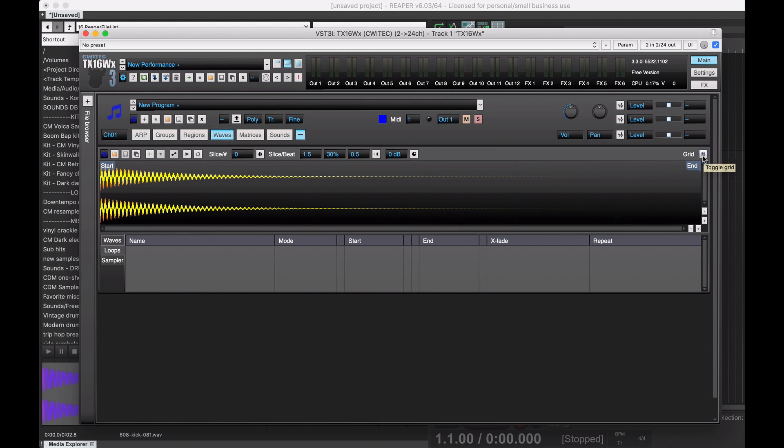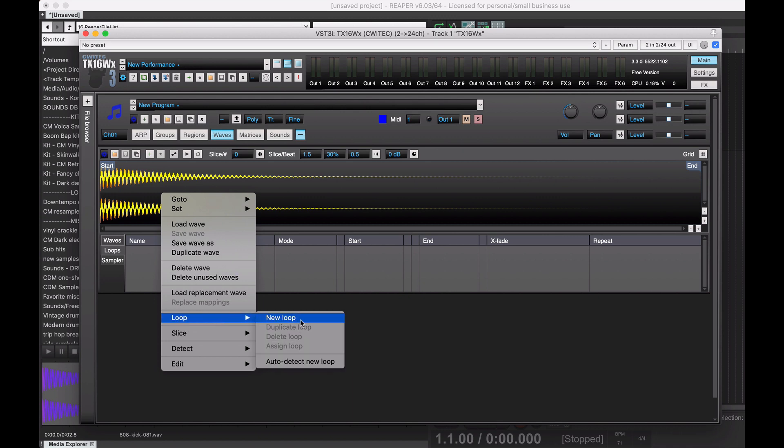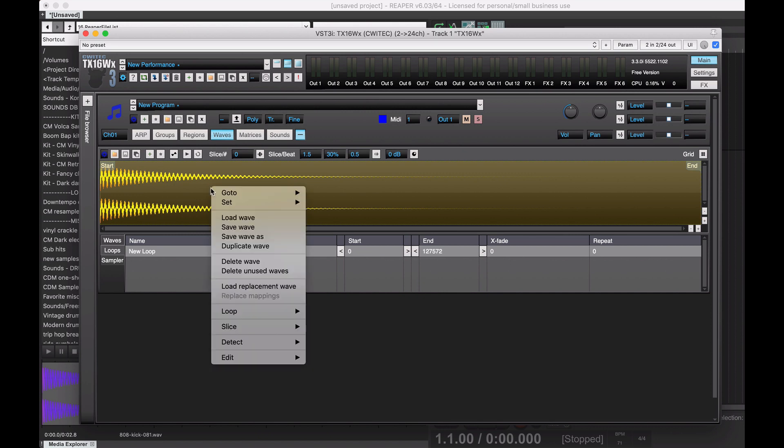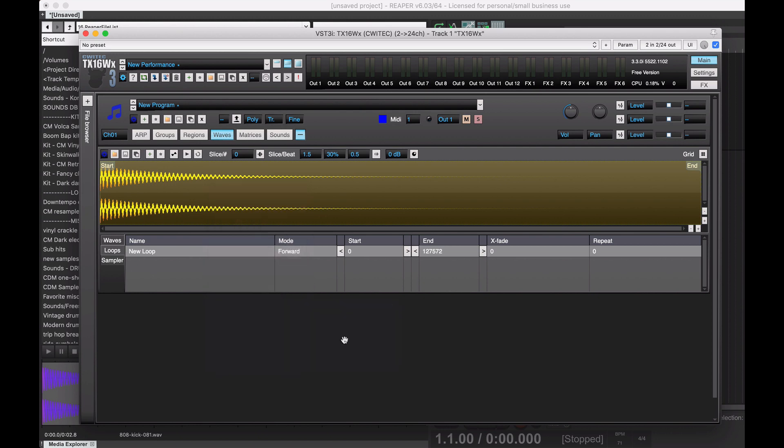I'll get rid of the grid here because we don't need that, this little grid button. And I'm going to right-click here on the Wave and go to Loop, New Loop. And then I'm just going to do this to get it out of the way. Right-click on Loop, Assign Loop.